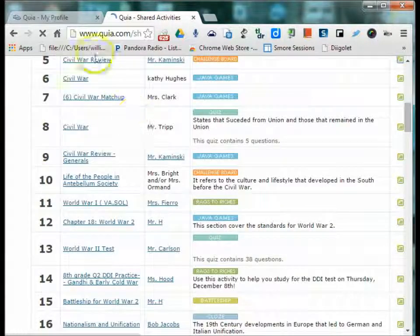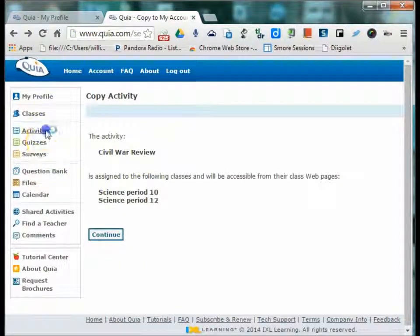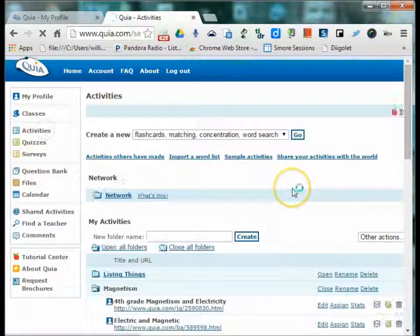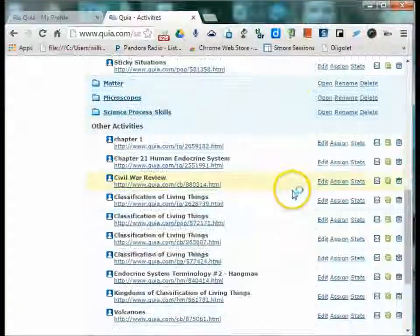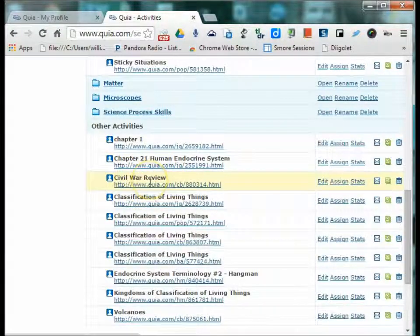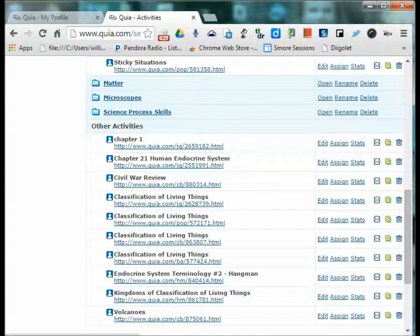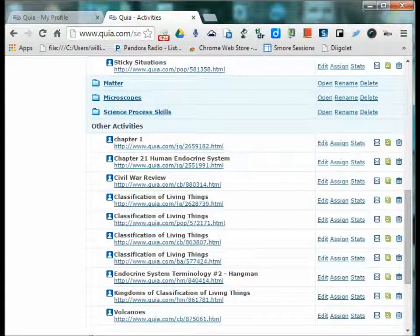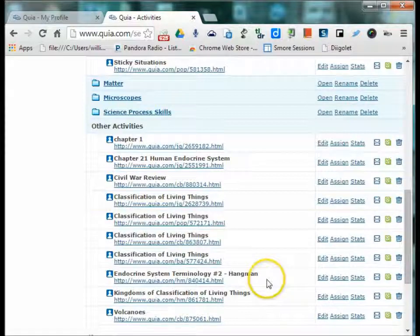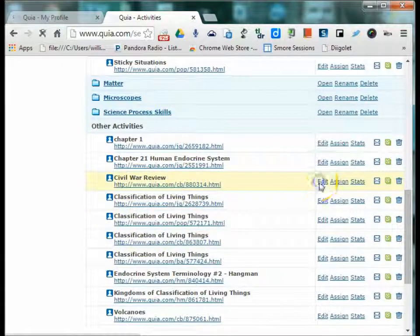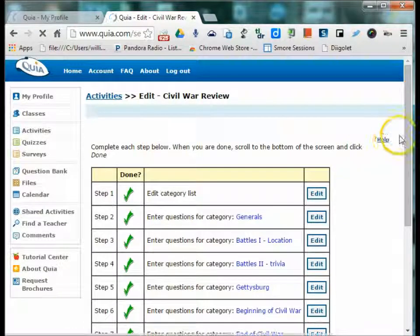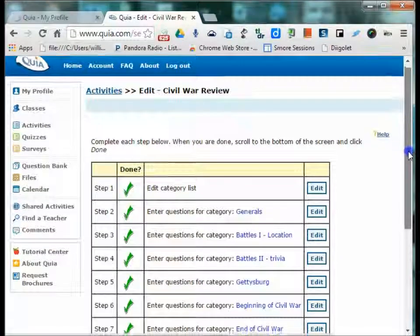So now back on my activities page, they come in alphabetical order. Here's the Civil War review I just copied over. If maybe there were some questions that you needed to change because they didn't fit your curriculum, you can simply go in and edit that particular activity.